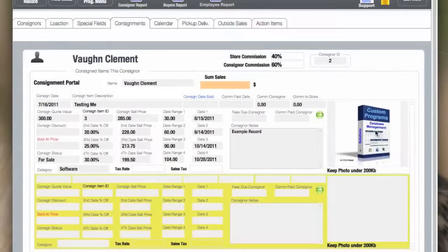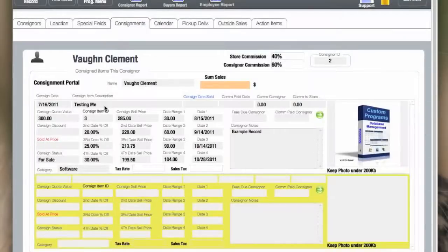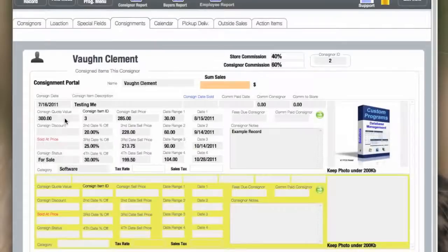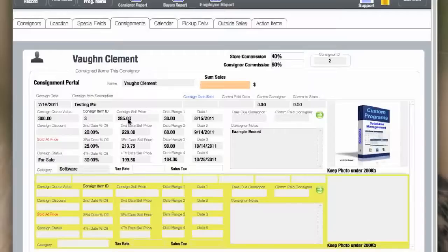There's a picture of the item that was consigned for each record, the date it was consigned, name of the item. There's a rate at which the original quote was for, and an ID number for the item, and the actual price that the store feels it should sell for.